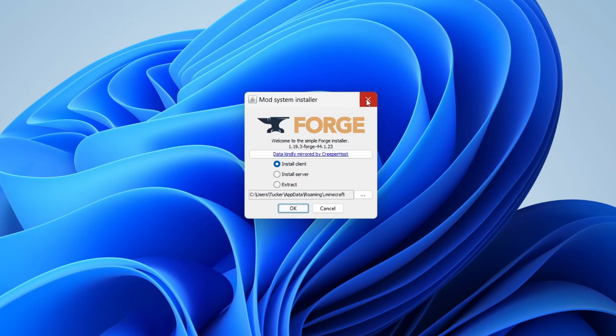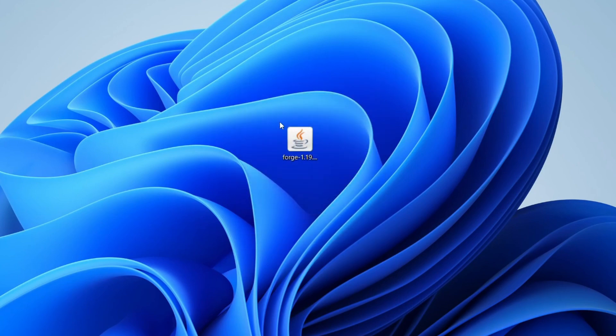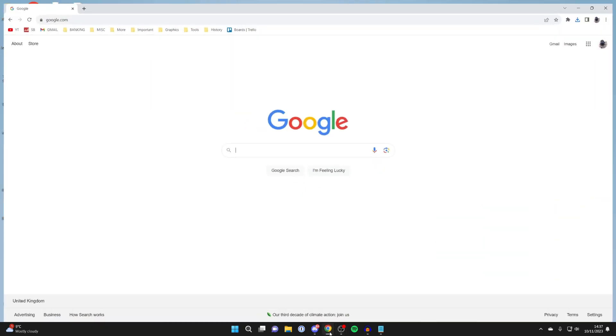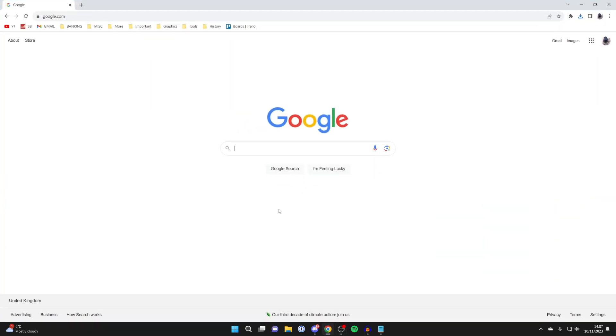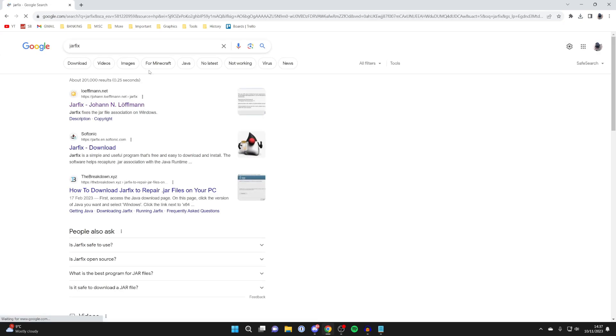Now, I know for some people this may not be working. If this is the case, we may need to do something called a JAR fix. So all you need to do is go and open up a browser again. I'll open up Chrome. And you need to go and search for JAR fix, all one word like so.